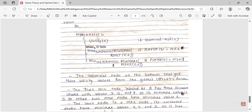So MAX will always choose the maximum value, and MIN will always choose the minimum value. We can define minimax value as follows: minimax(S) = utility(S) if S is a terminal state. If the player is MAX, then the minimax value is the maximum over all actions A belonging to the action set of minimax(result(S, A)). Similarly, if the player is MIN, the minimax value is the minimum over all actions of minimax(result(S, A)).